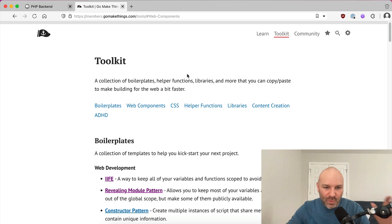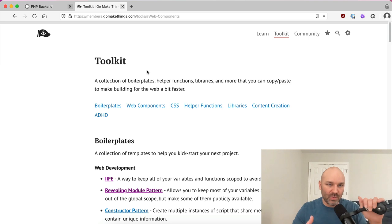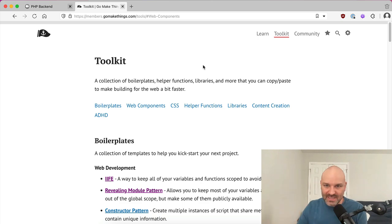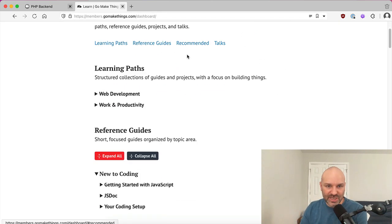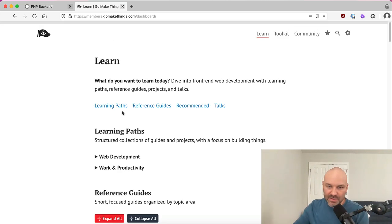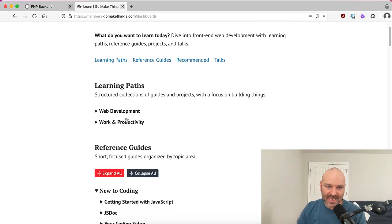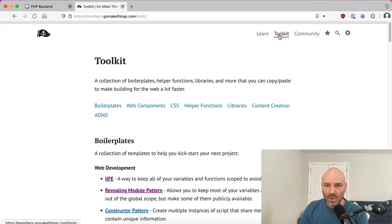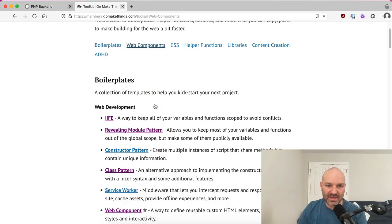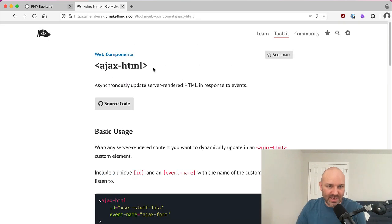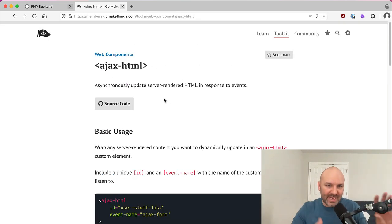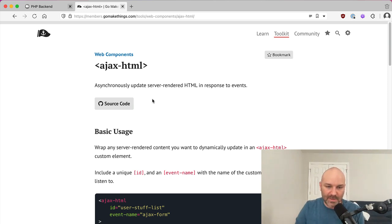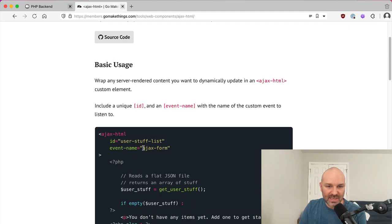So for this particular video, we're actually going to be using one of the web components that's in my toolkit over in the Go Make Things membership portal. So like when you join, you get access to this massive collection of guides and tutorials and references to things that I've learned over my 10 plus years being a professional web developer. I've even got some learning paths to kind of guide you through specific topics if you'd like. But my favorite part, the part I use all the time is the toolkit. I've got a whole trove of web components that I use. And the one we're going to be working with is Ajax HTML. So this lets you asynchronously update server rendered HTML in response to specific events.